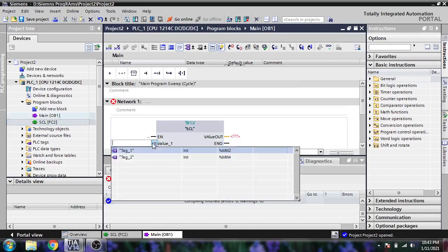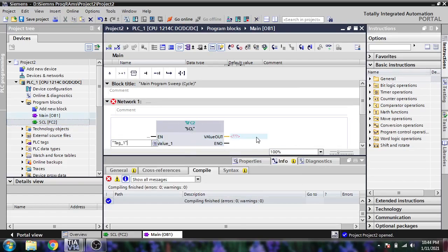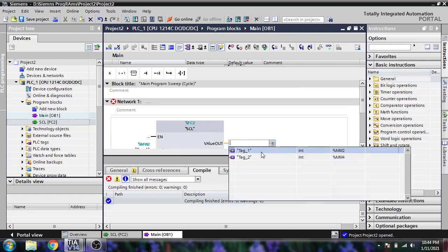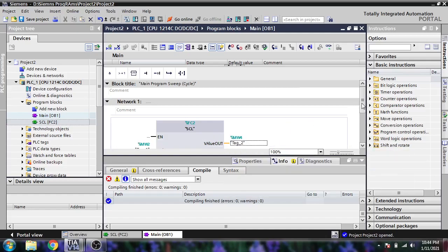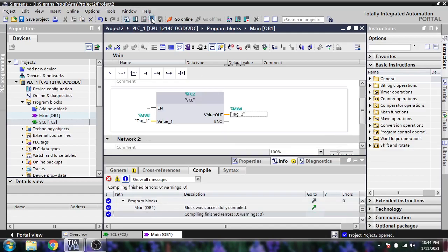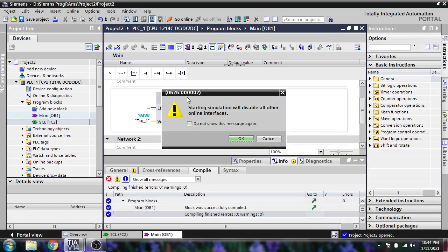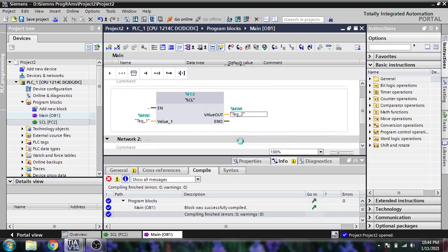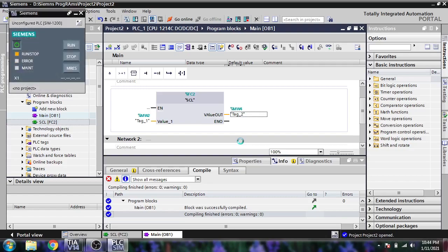I'm going to enter MW2 and MW4, then compile and start downloading into my PLC. Our PLC is now starting in PLC SIM.